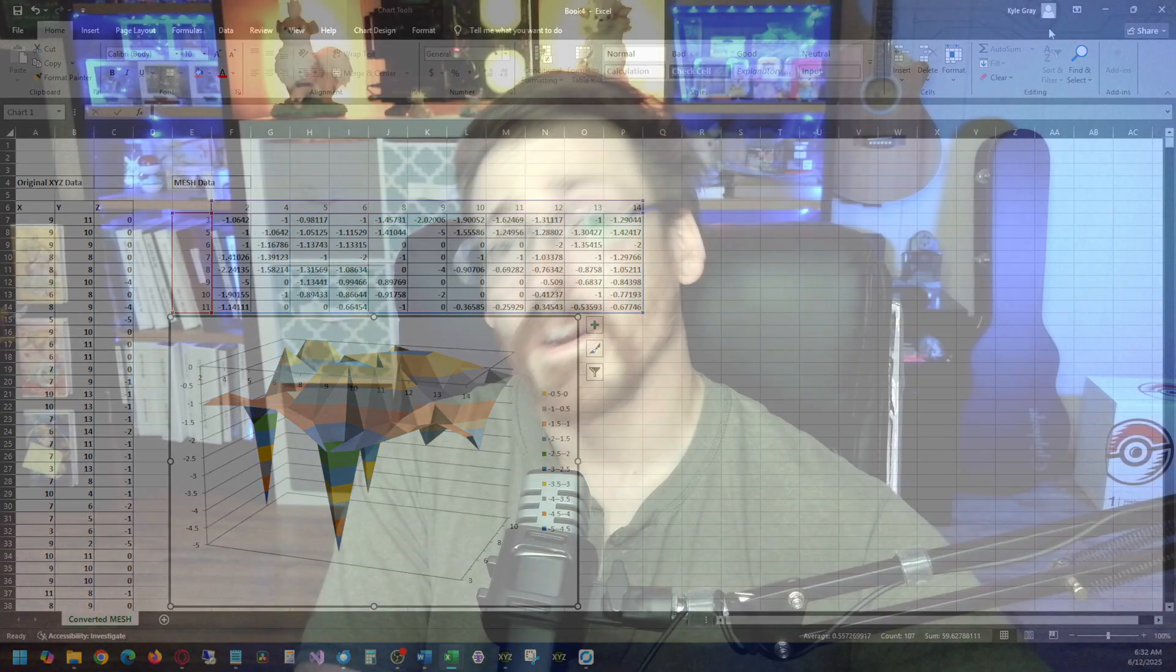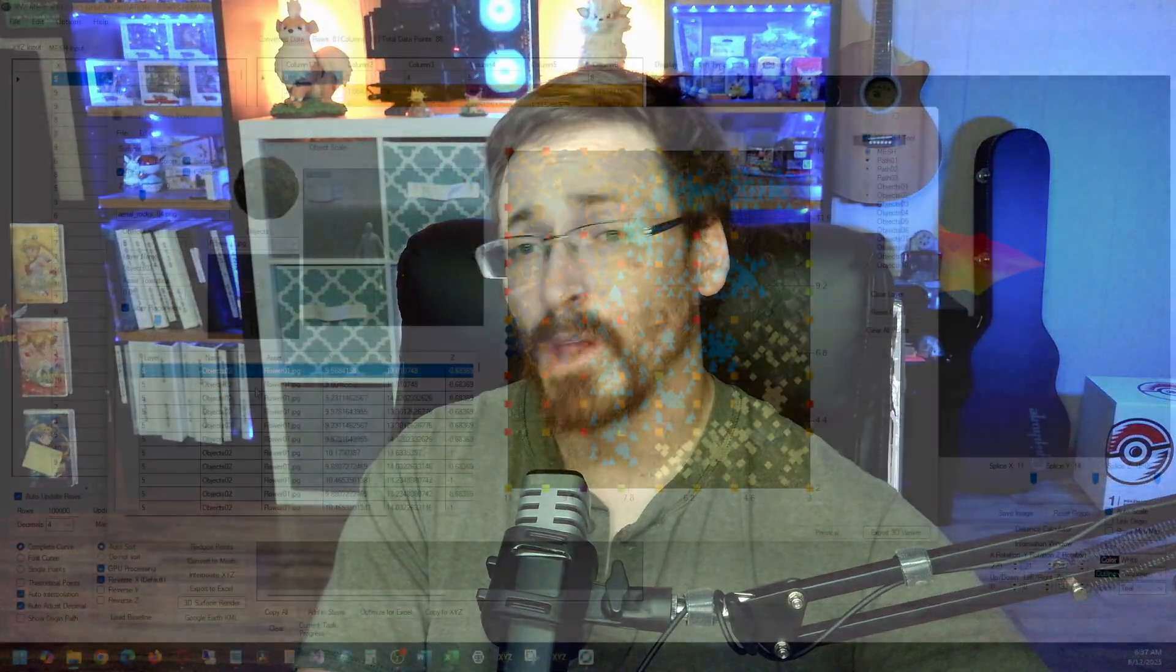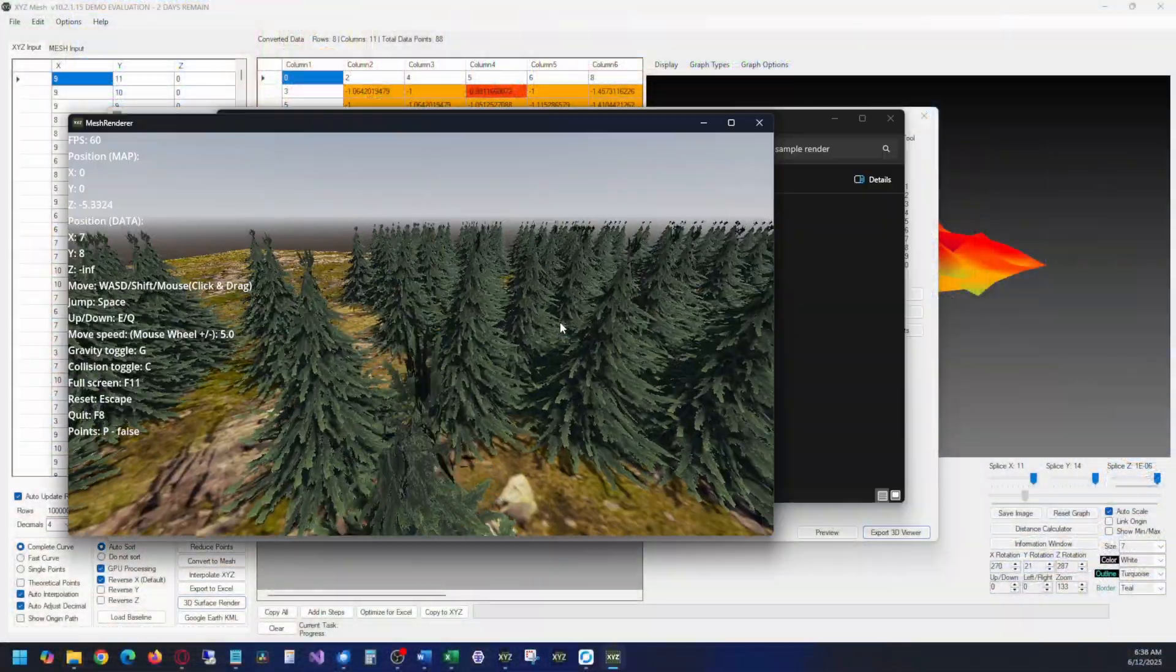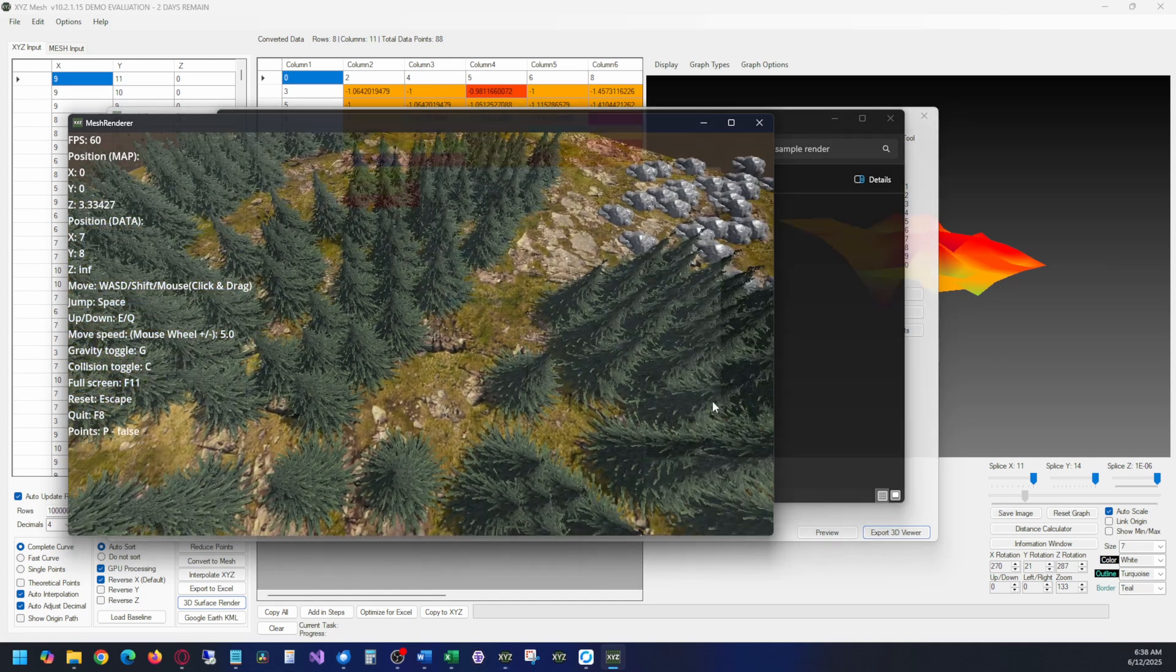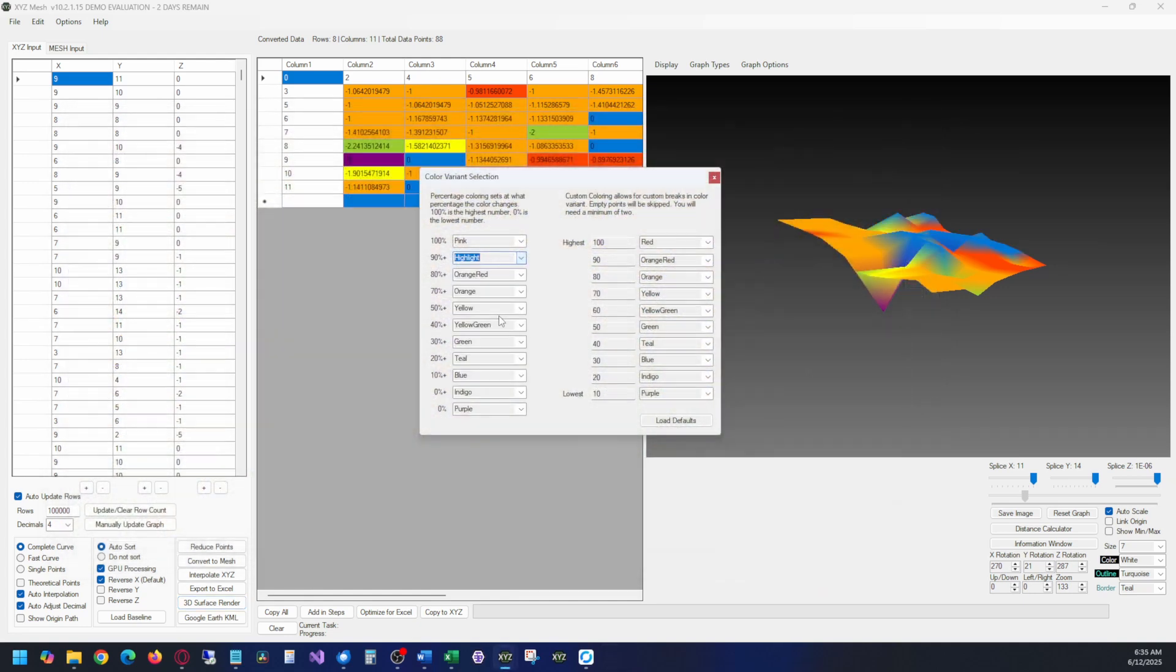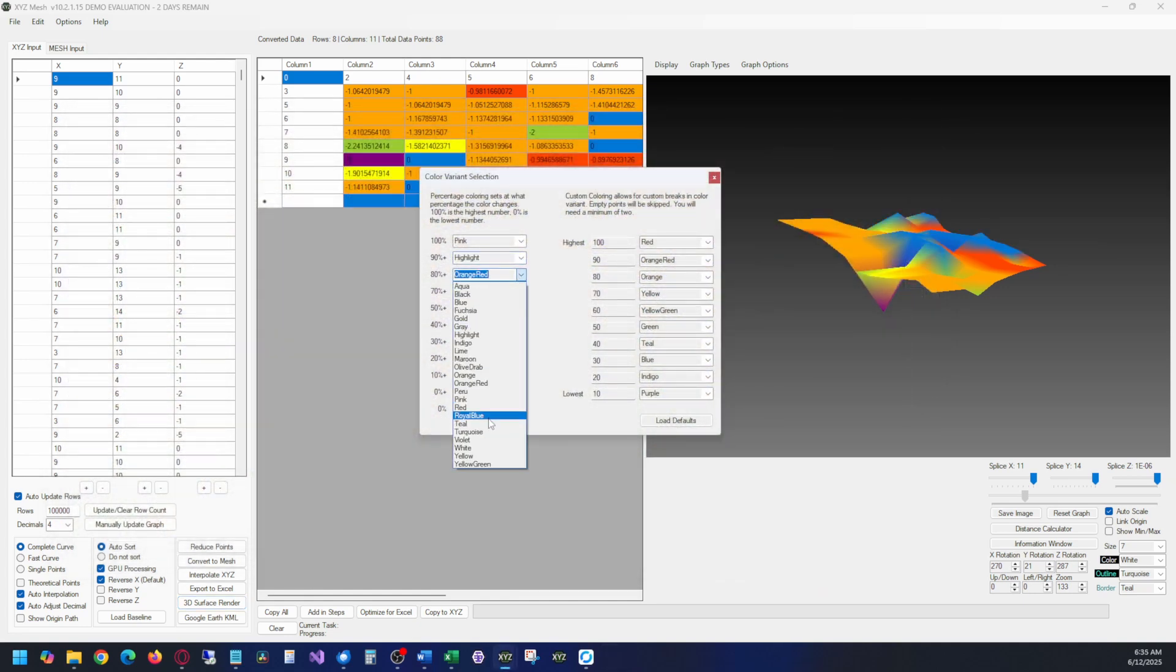There's a lot of features I didn't cover, like interactive 3D modeling, or surface graphs that are customizable with color schemes and depth coloring, but just know that XYZ Mesh does offer those options, and many more.